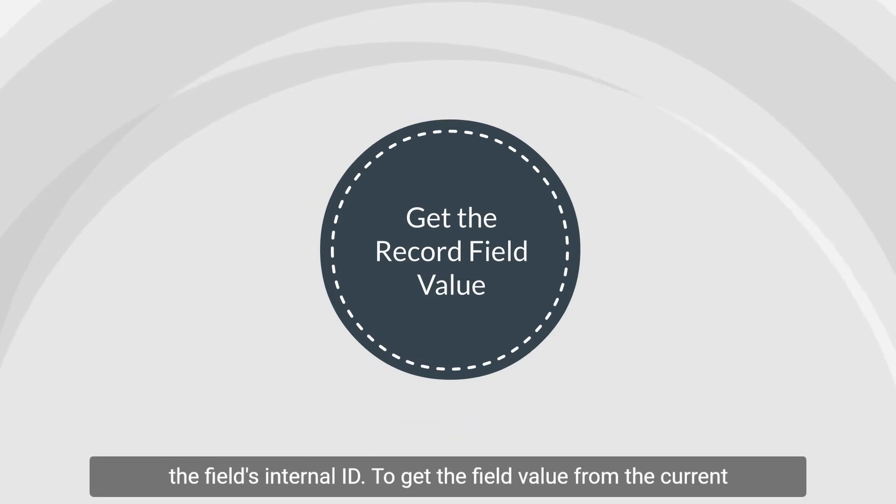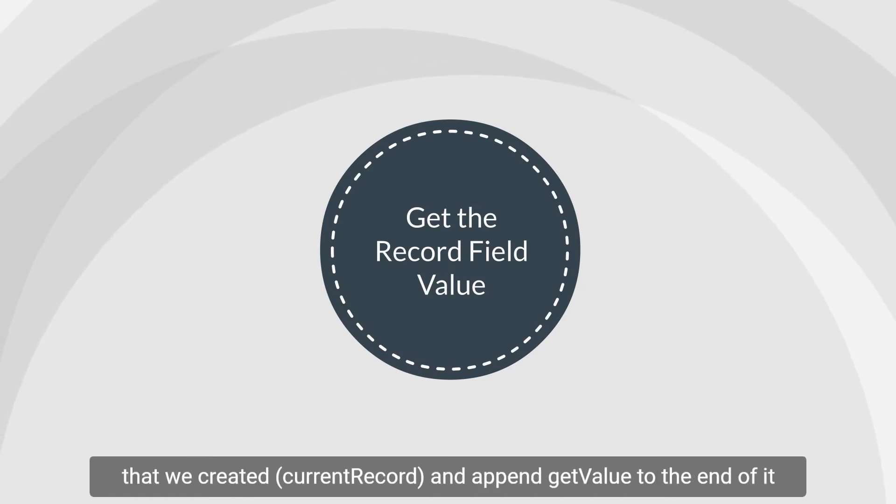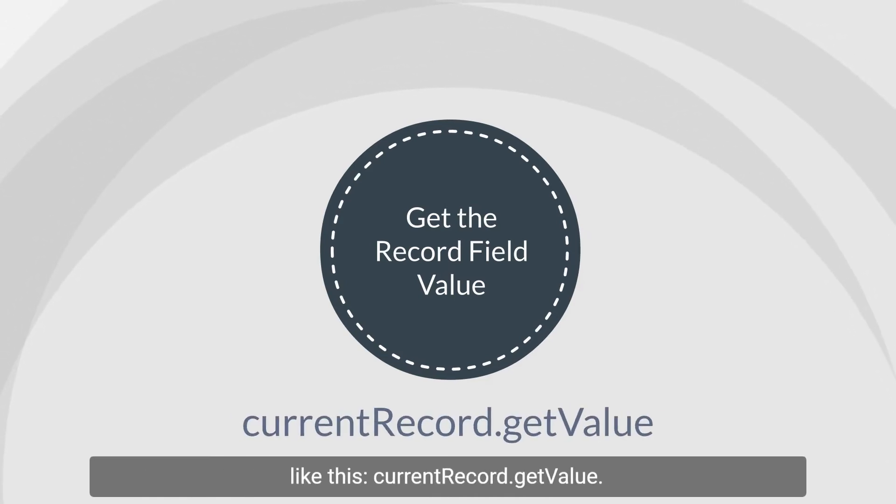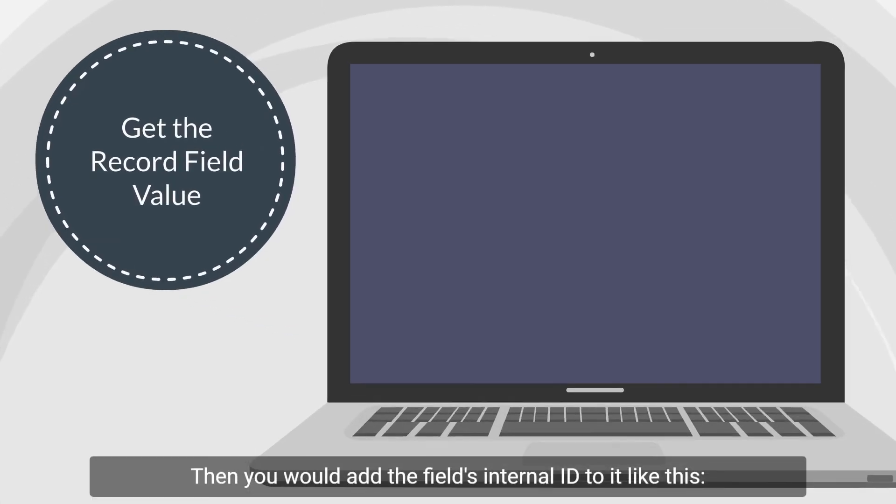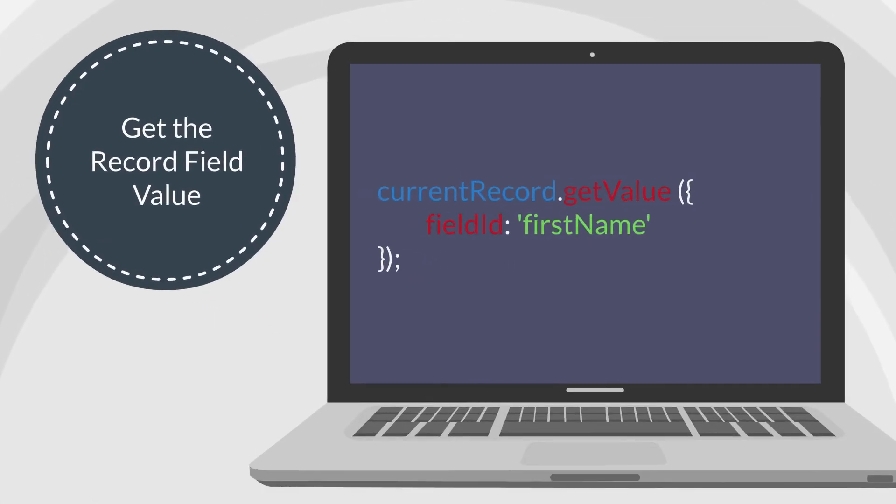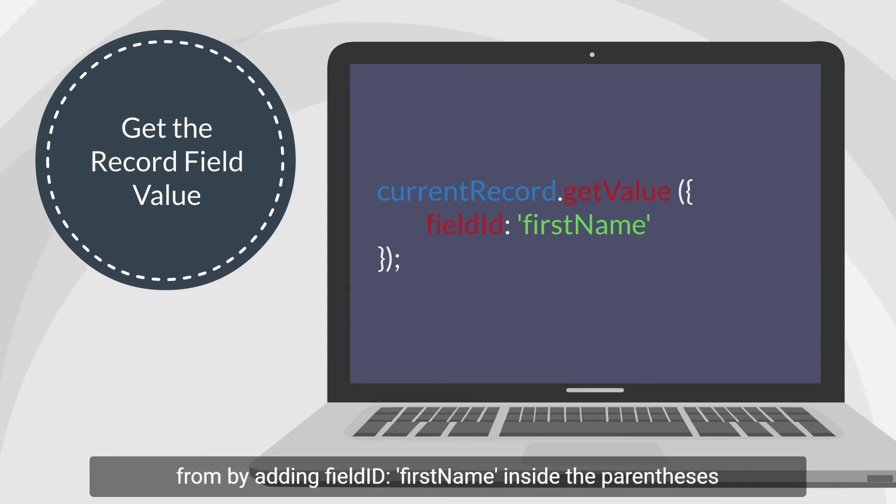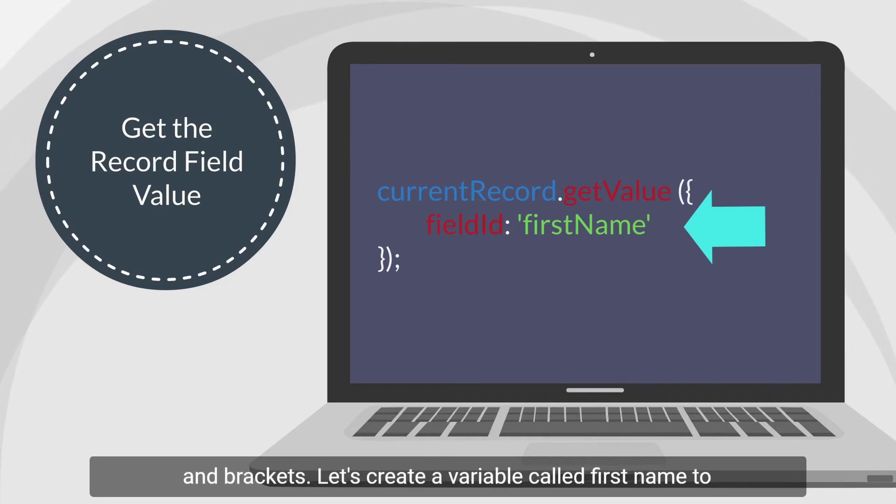To get the field value from the current customer record, you would start with the record object that we created, currentRecord, and append a getValue to the end of it like this, currentRecord.getValue. Then you would add the field's internal ID to it like this. Notice that we are telling it what field to get the value from by adding fieldId: 'firstname' inside the parentheses and brackets.